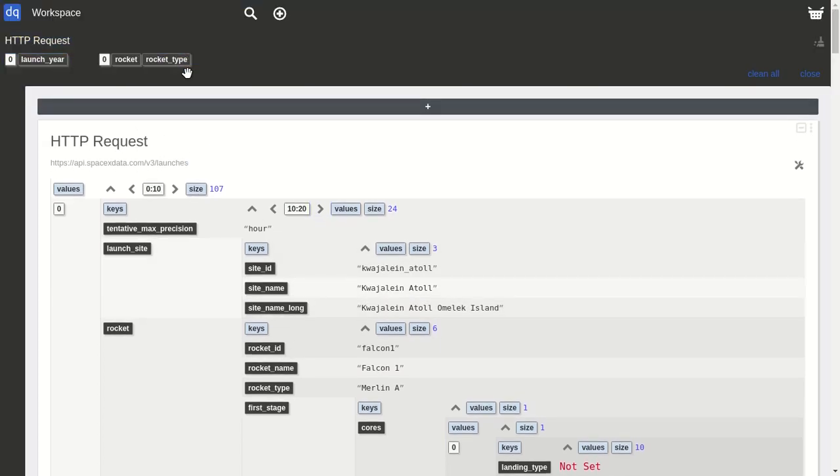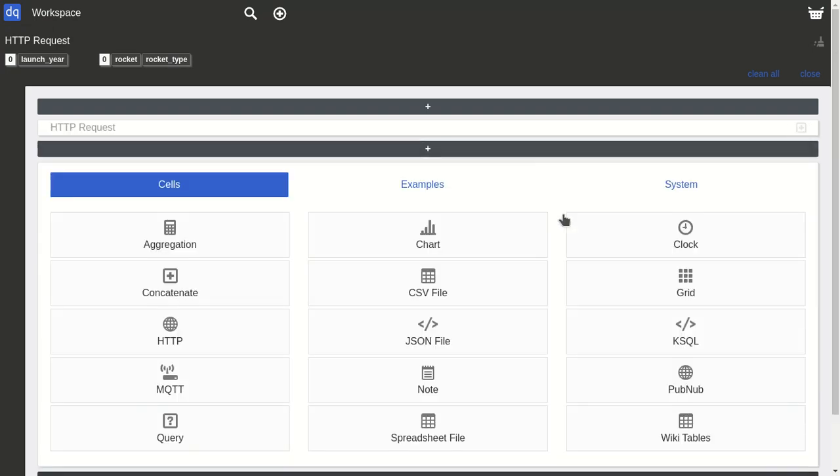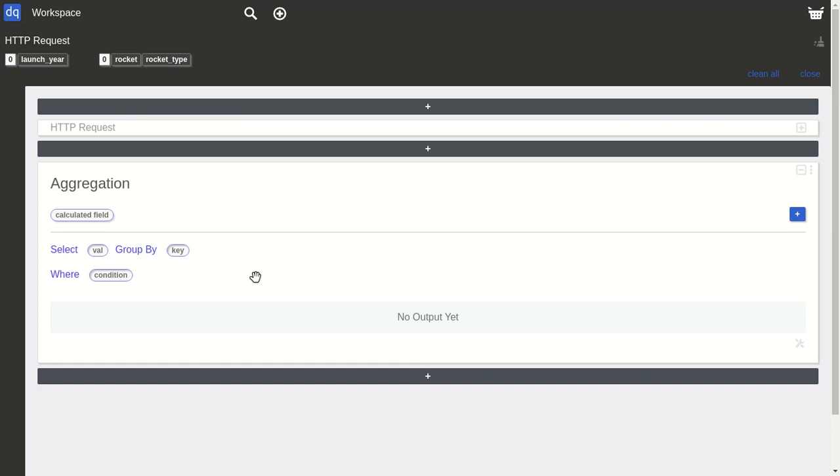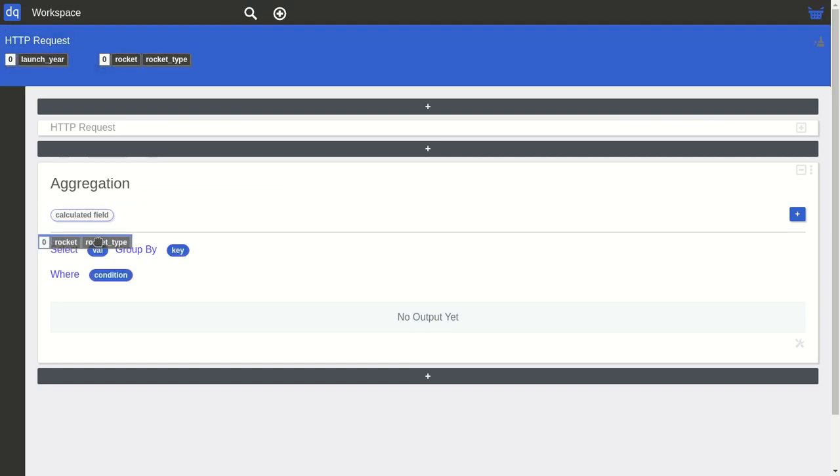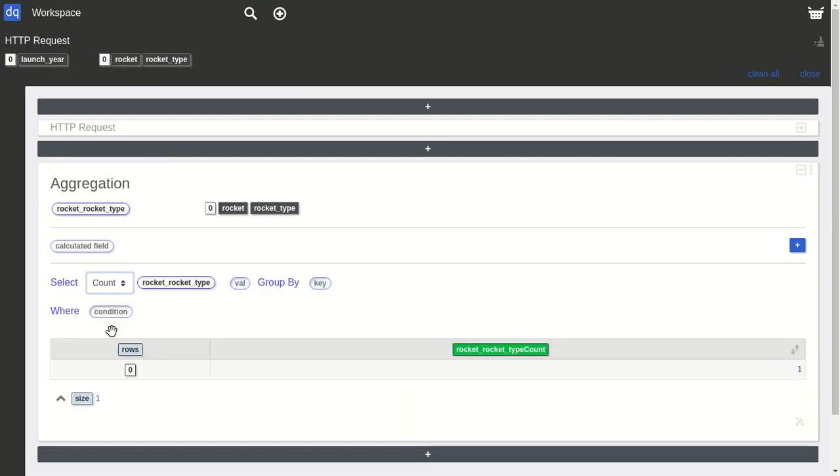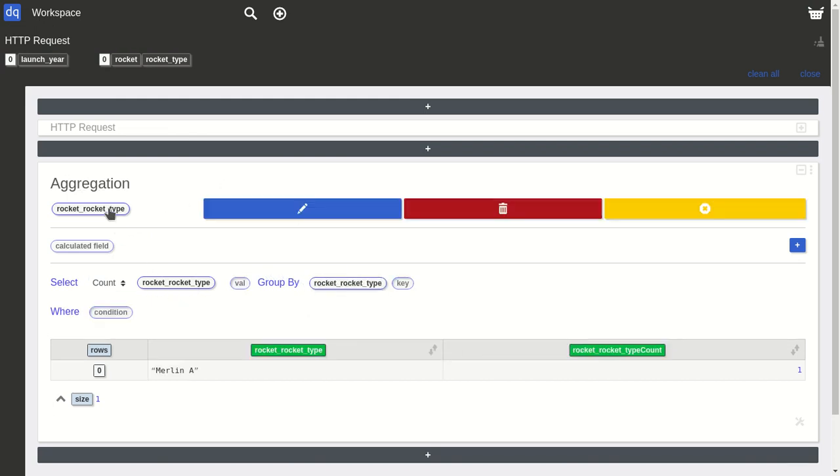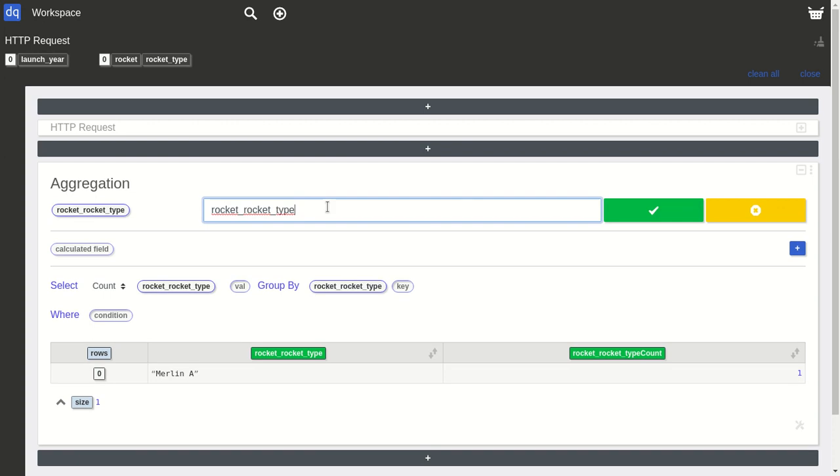Now we can collapse this and create an aggregation. We'll count rocket types, so just drag rocket type there and we'll count it by itself. Let's rename this to 'Rocket Type'.